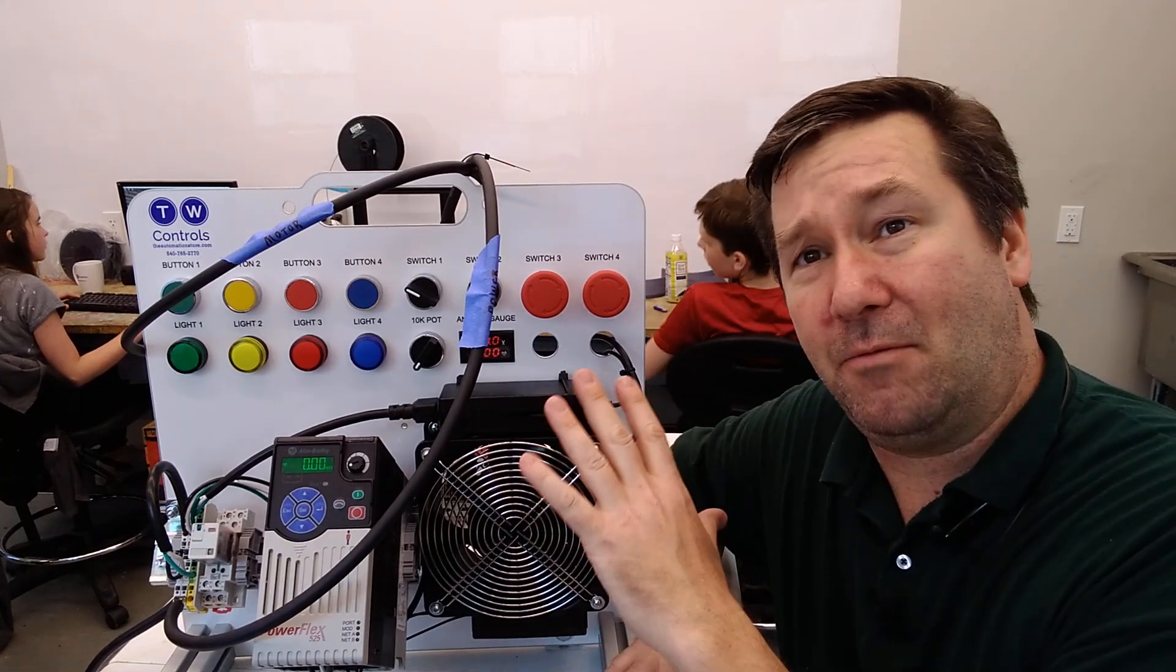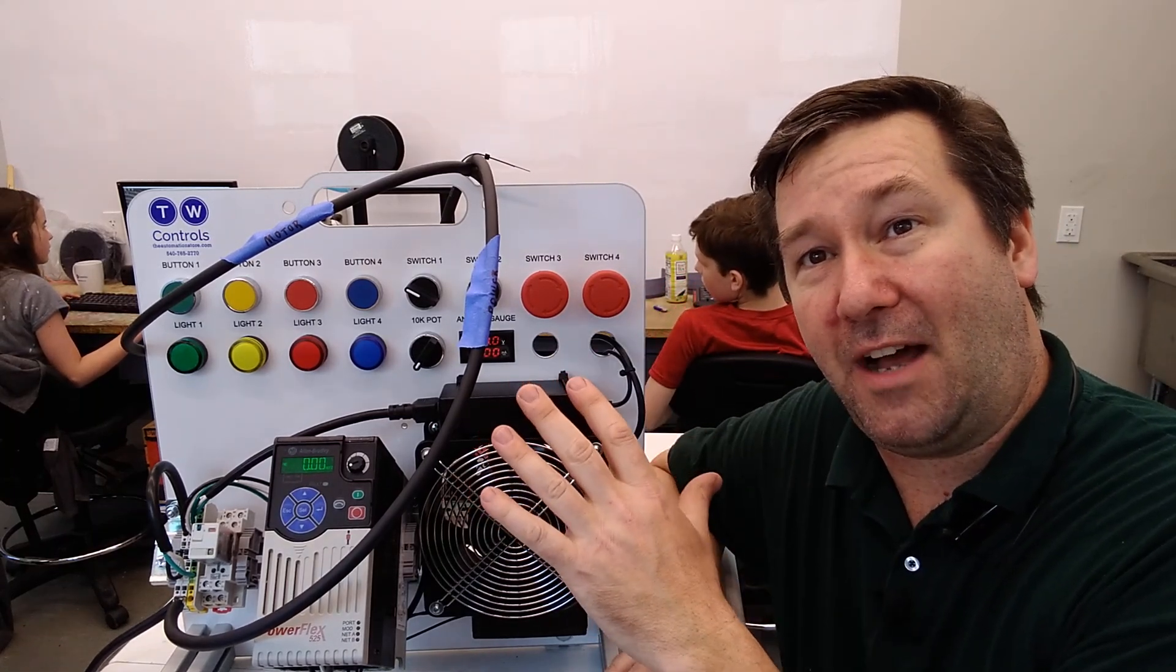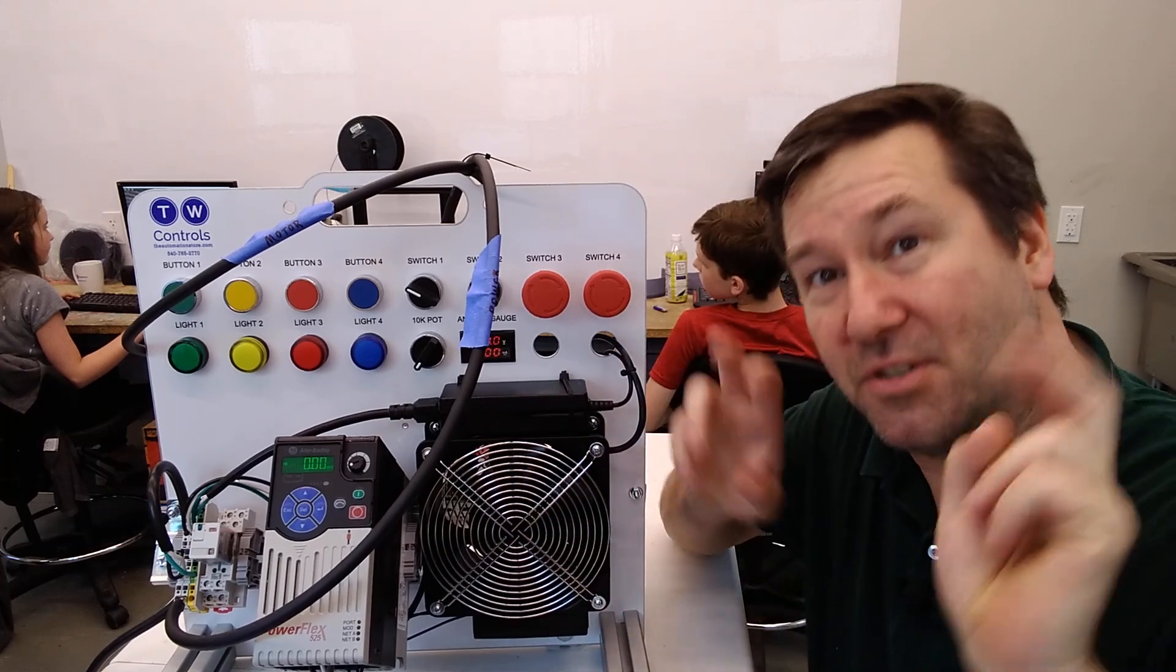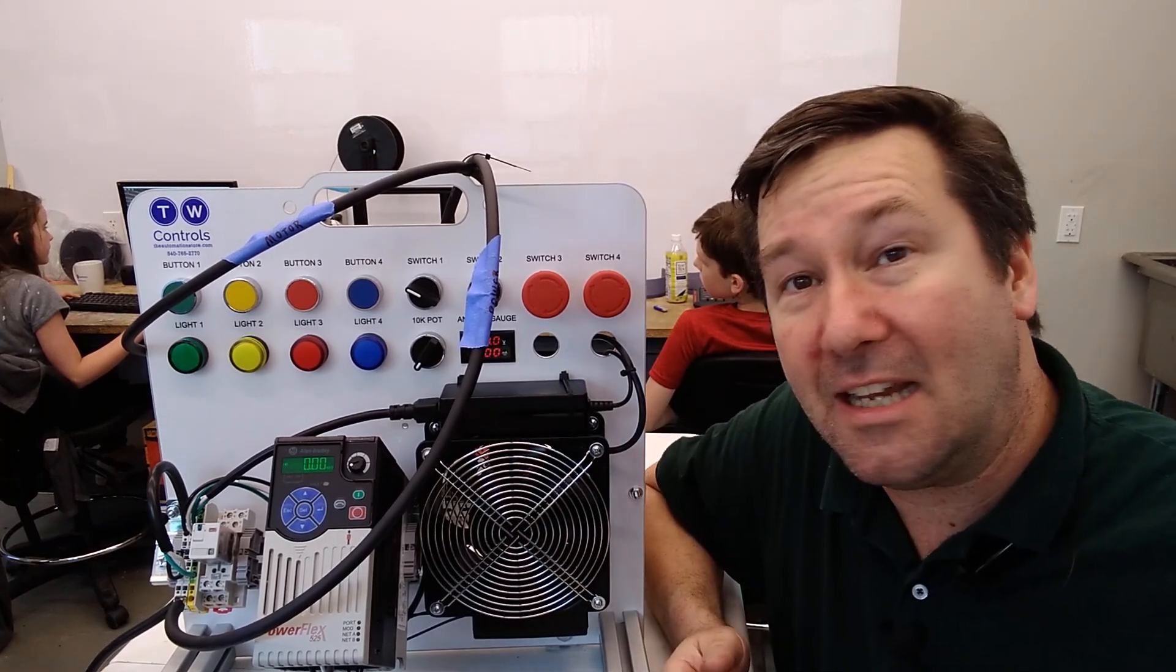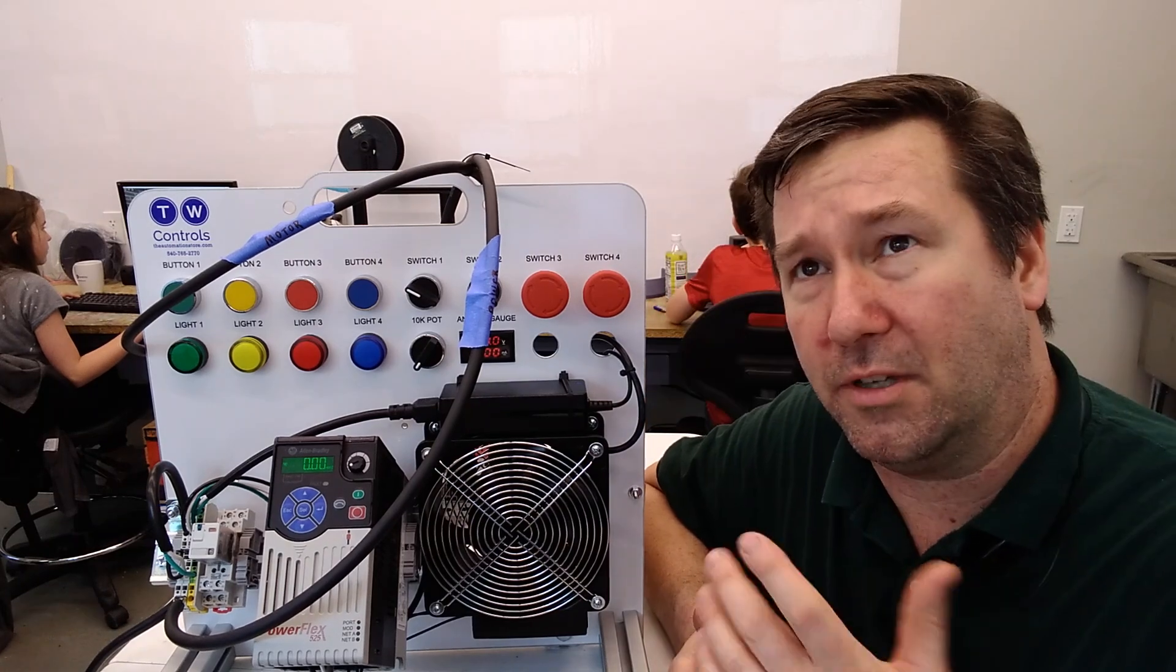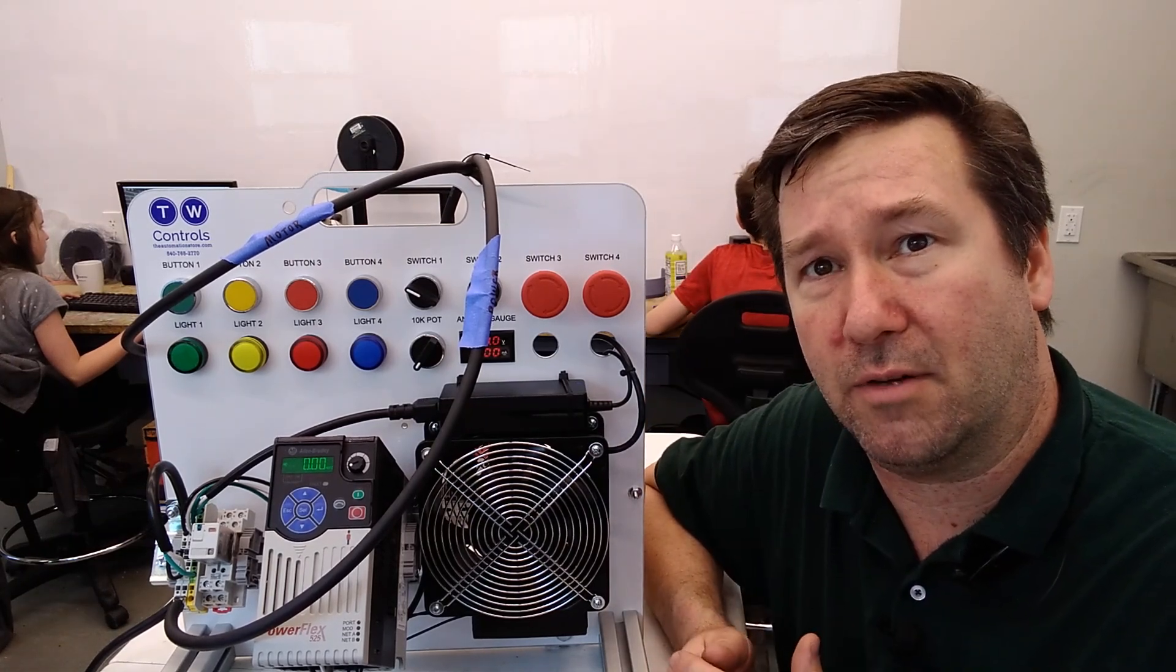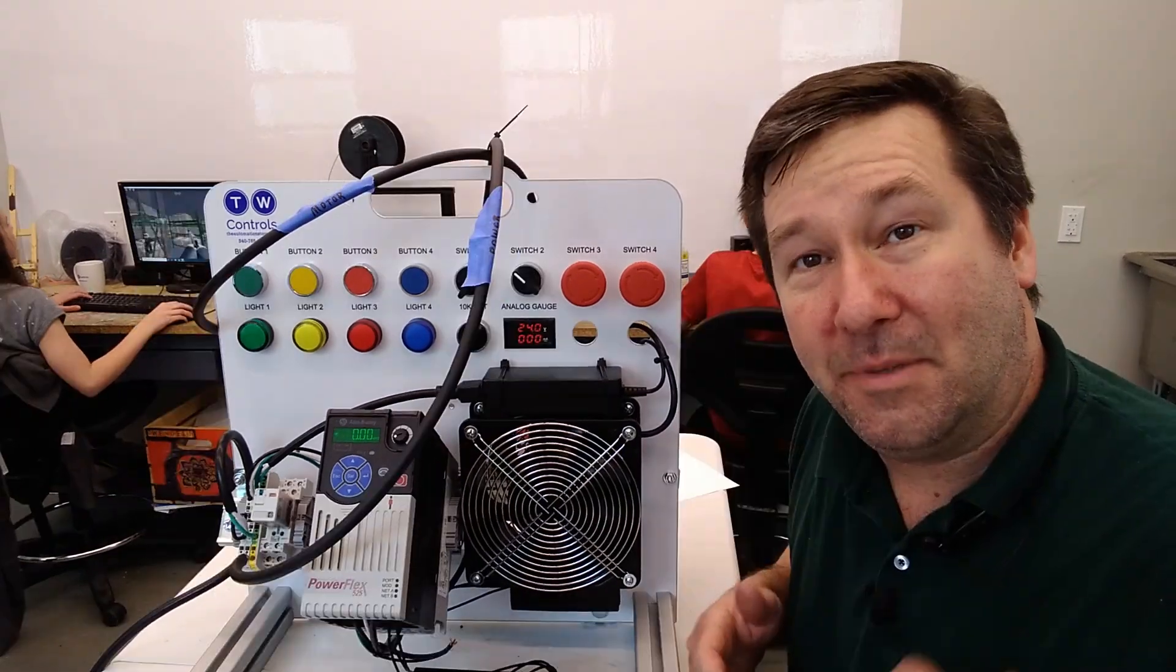So I've taken one of our trainers and kind of modified it to represent a table saw, or really any 110 volt equipment that you would plug in an outlet, or really any 220 volt or 480 volt, or really any AC equipment.